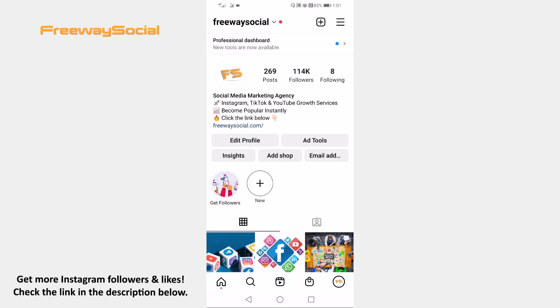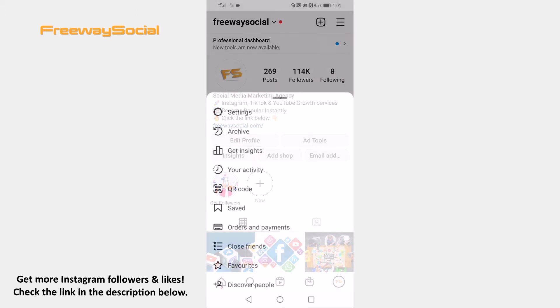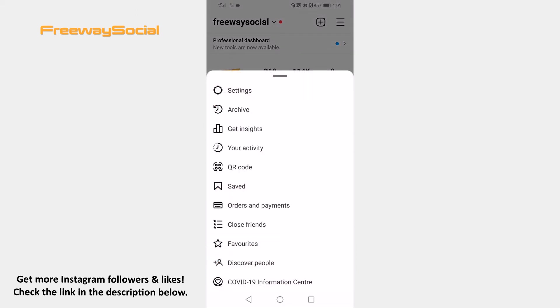Open up Instagram app on your mobile phone and login to your Instagram account. Click on the menu icon at the upper right corner of your screen. Select Settings from the menu.